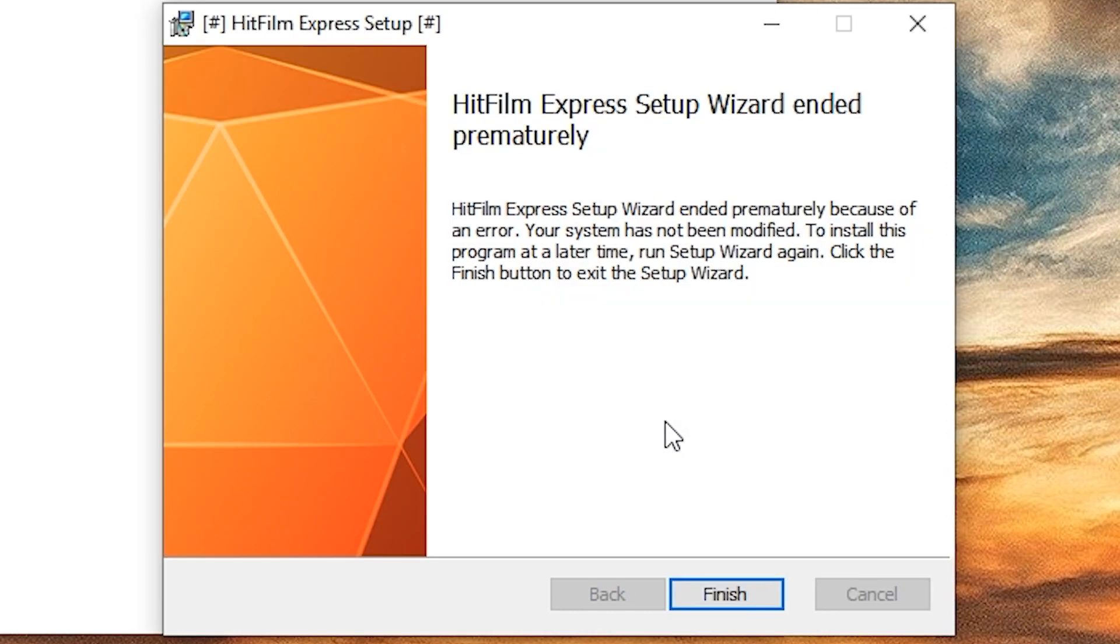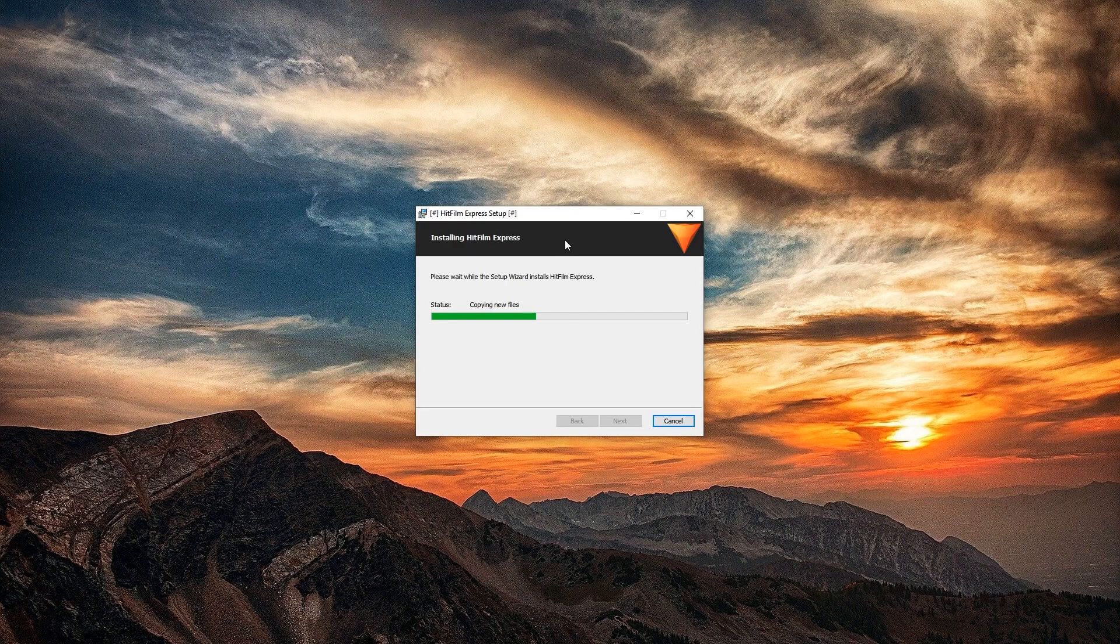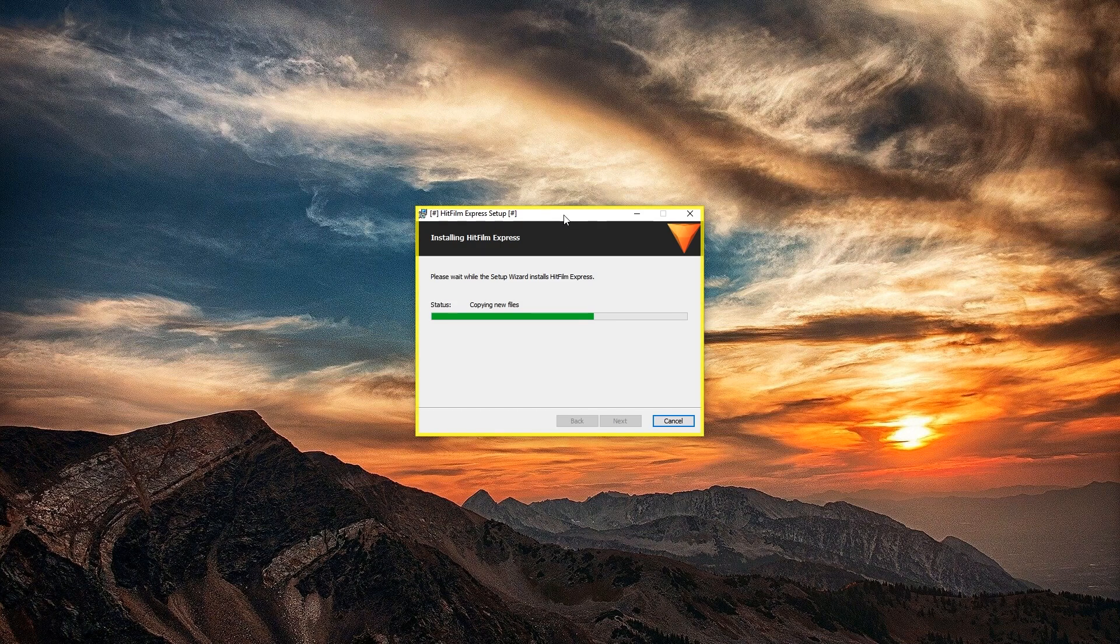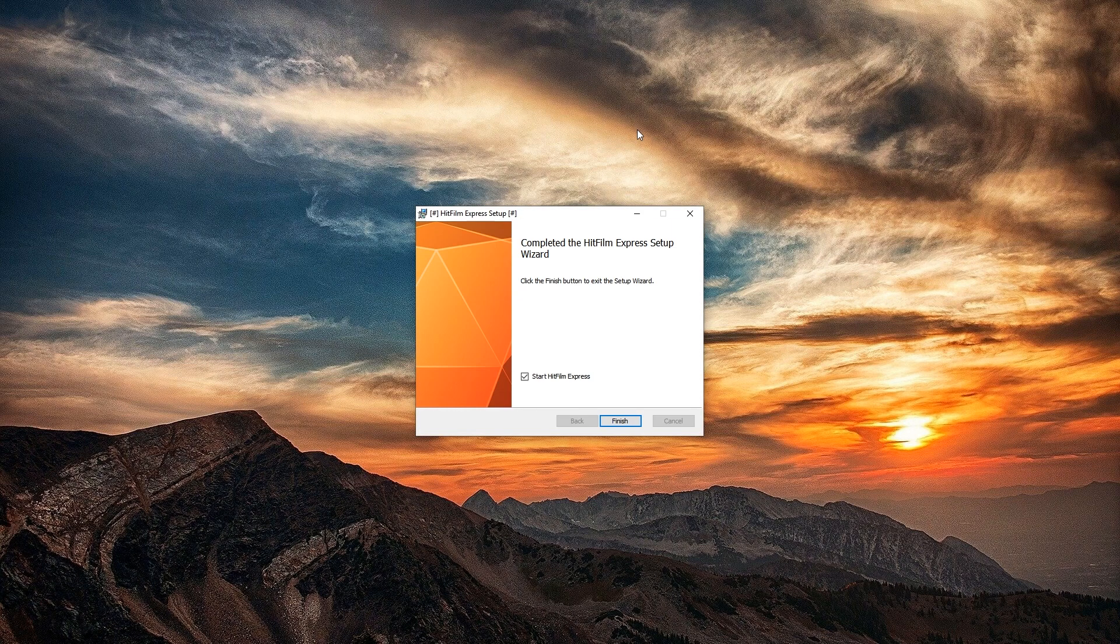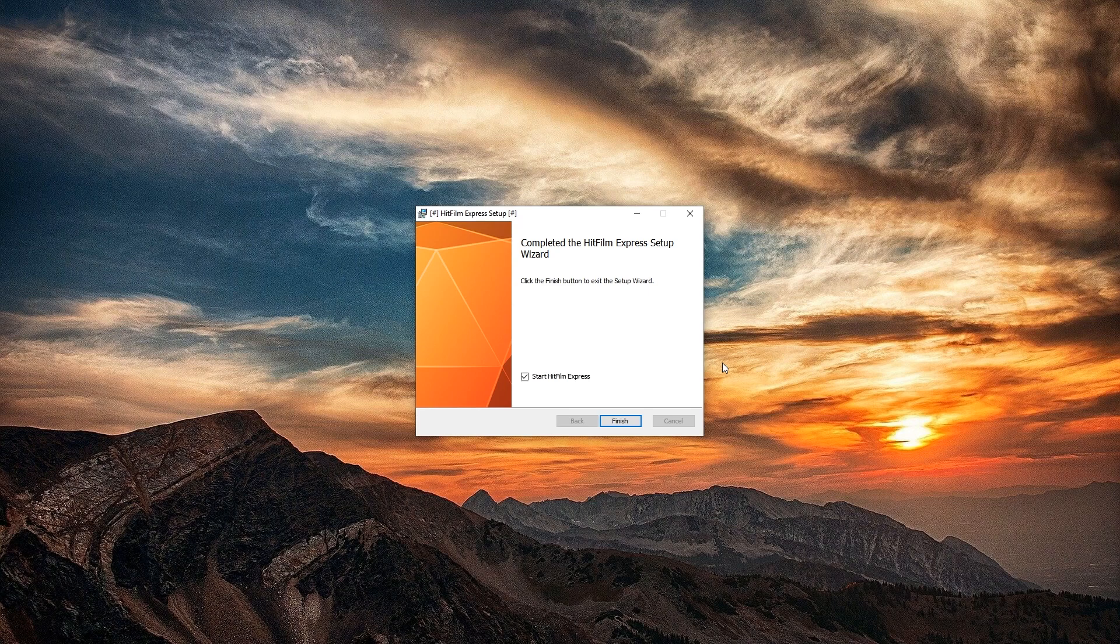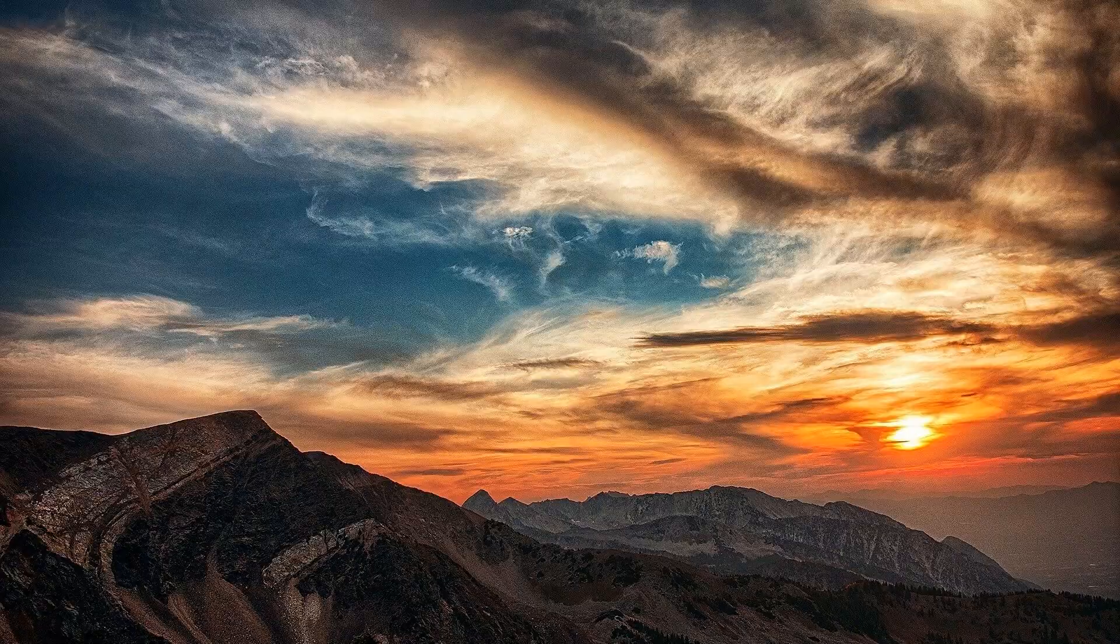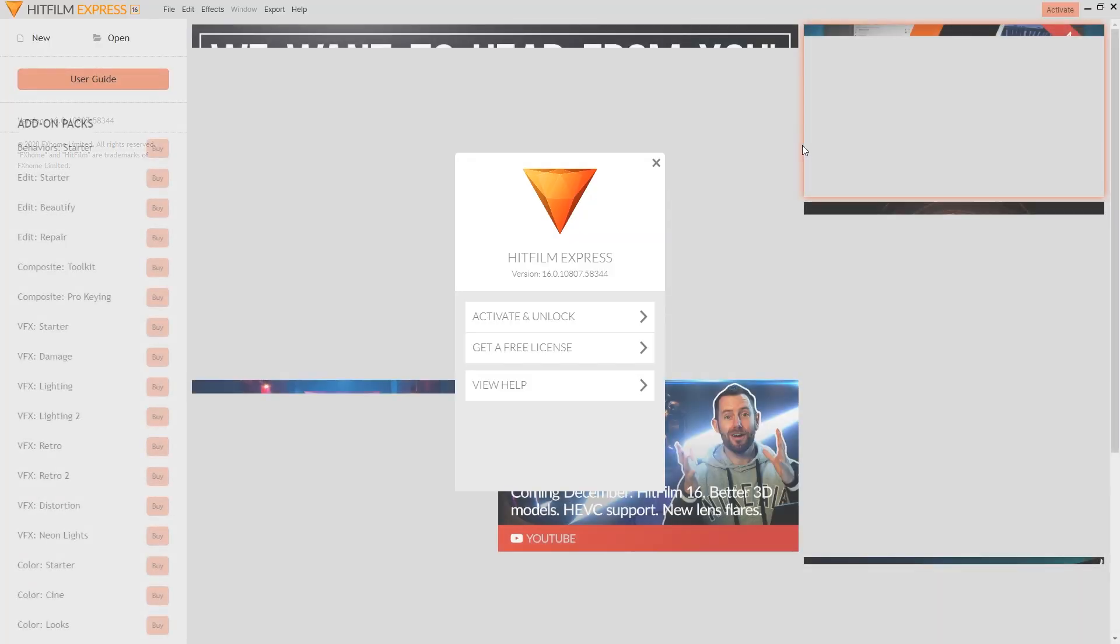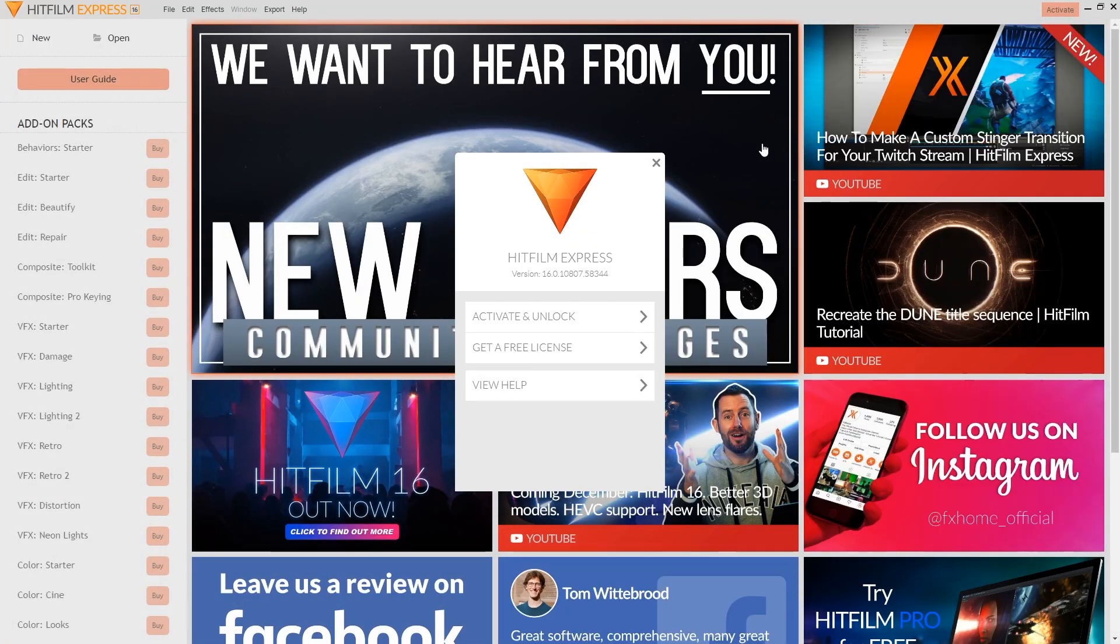Now, in my case, for some reason, this install fails. But all you have to do is press done and then just restart the process. Second time, it should work. It did for me. Well, the install is rather quick. And at the end, we can start HitFilm Express if we want. So let's click finish. And it should automatically start HitFilm Express.